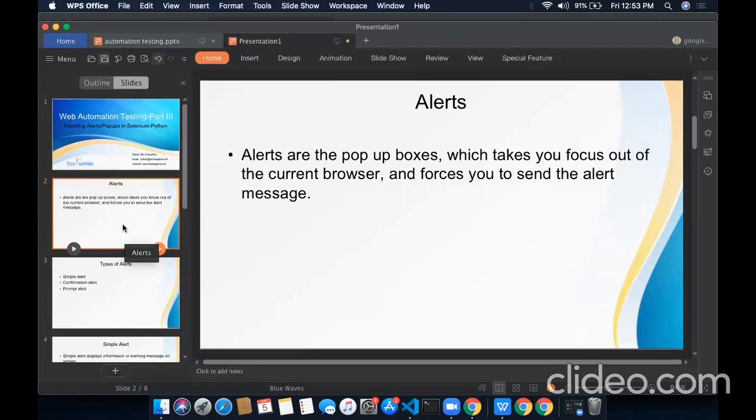For example, a user wants to delete some record. It asks the user for confirmation: Are you sure to delete the record? These types of things appearing on a web page are known as alerts. They may also be used for warning purposes.